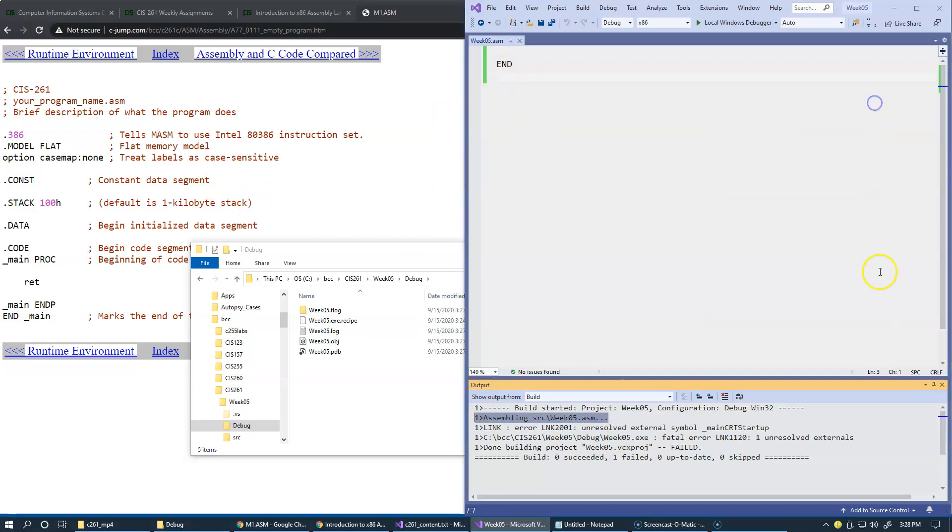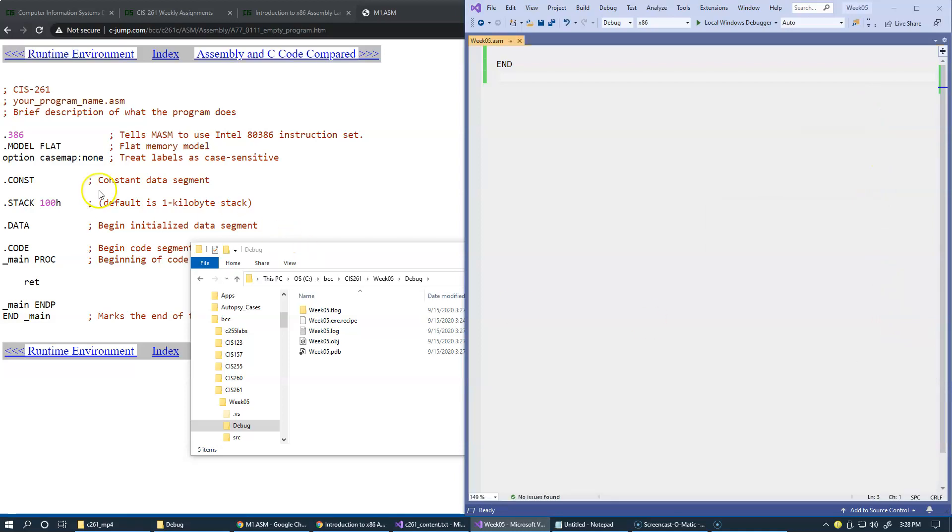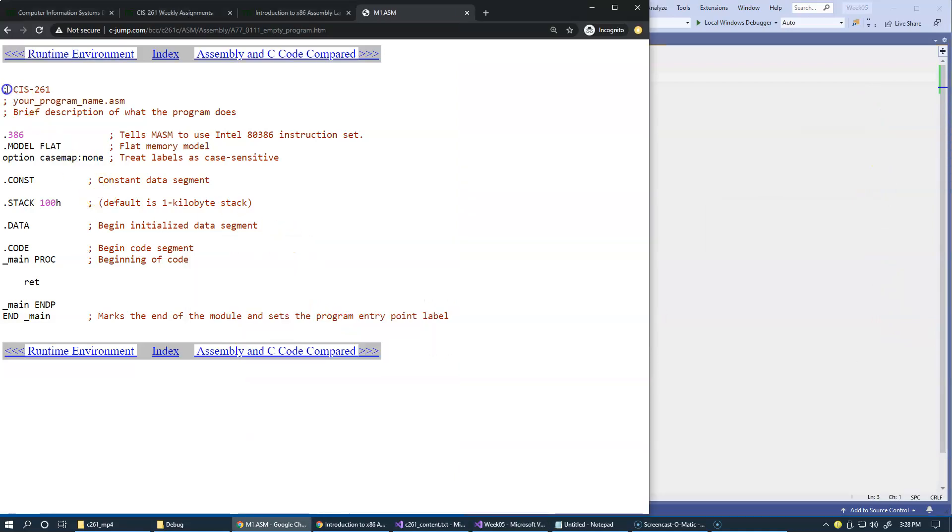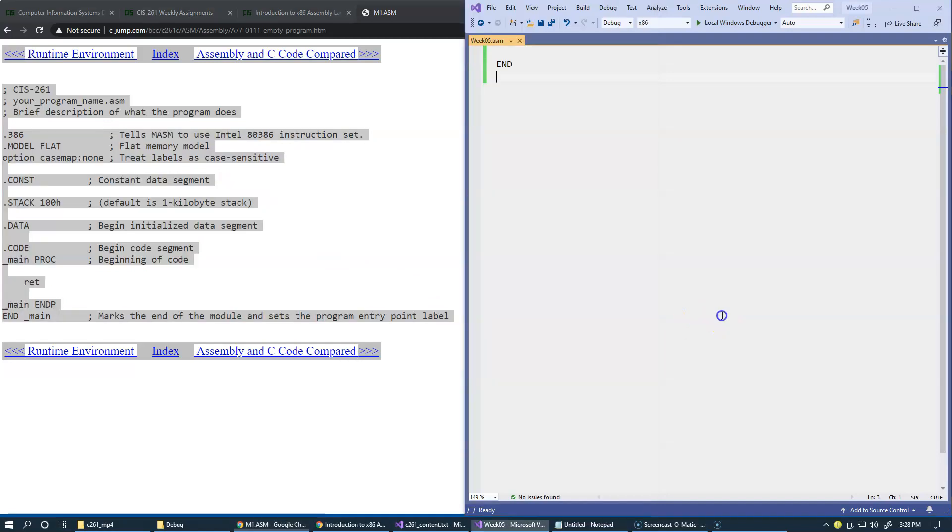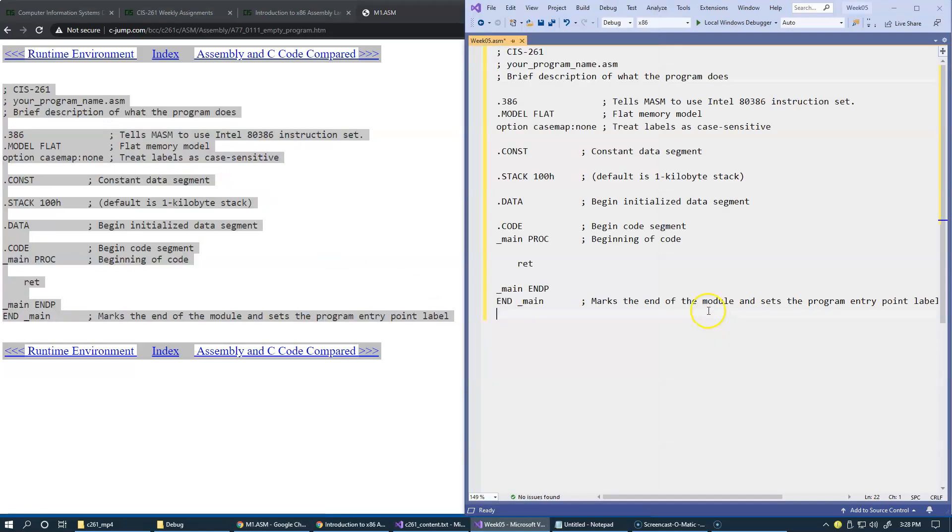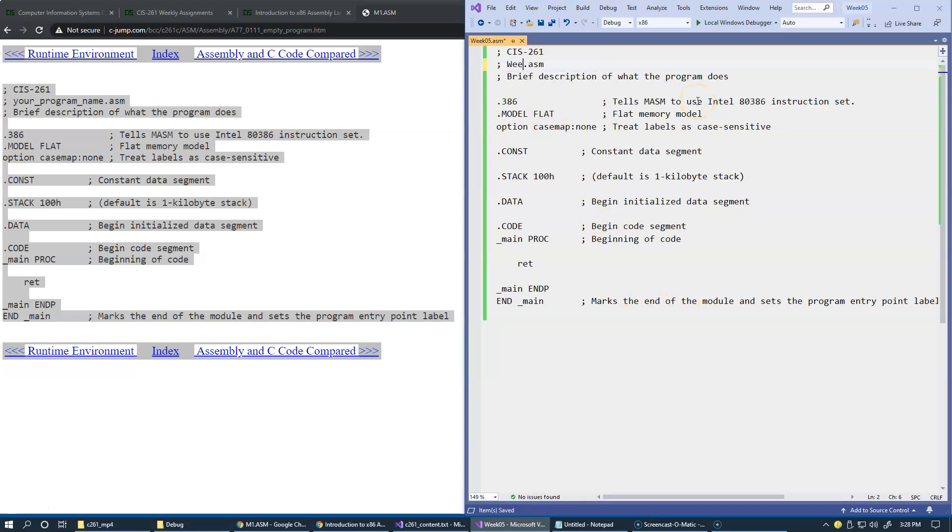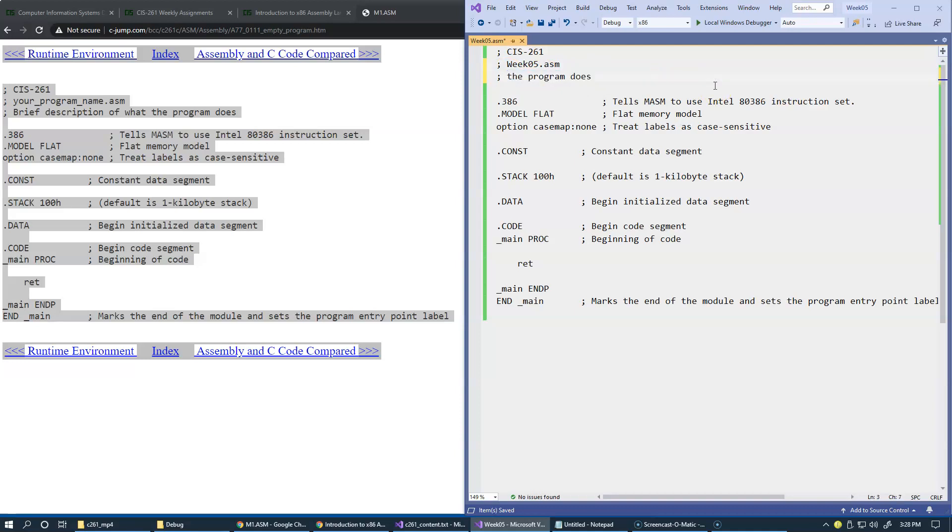Now let's replace this ending, instead with this code. We'll just copy and paste this code right here. We'll replace this file name as week05.asm. This is just like the simplest program, the simplest asm program...